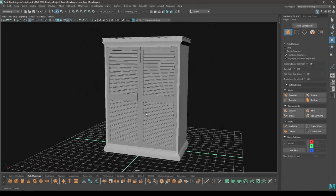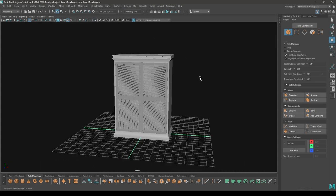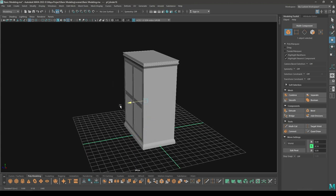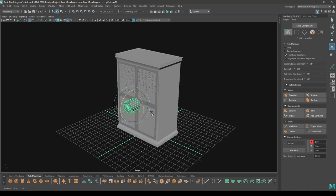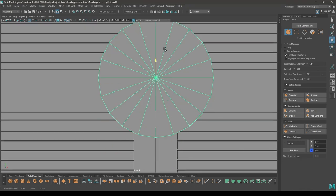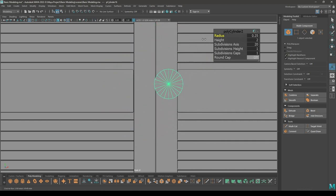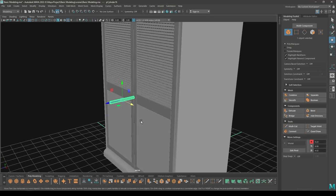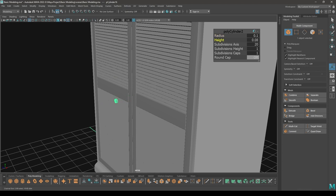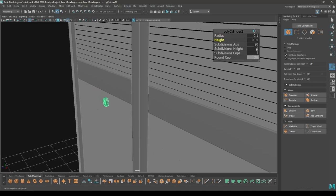Let's model the handle now. I'm going to take a cylinder, pull this up and bring it out, rotate it, and go to front view and place it up here. Decrease the radius, keep it 0.1, and also decrease the height — bring it down to 0.05.